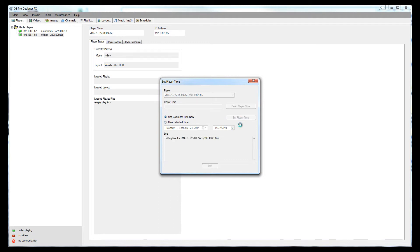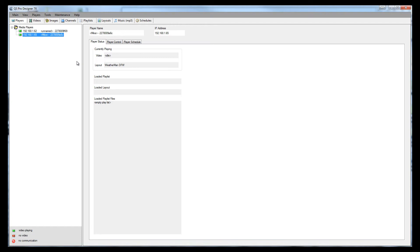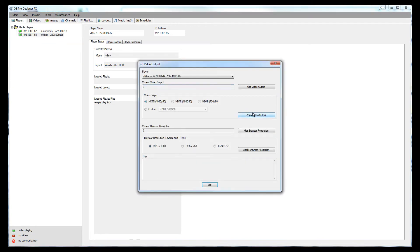You hit set player time. It'll go out, it'll set it and it will say successful. Once that happens, you can say exit. The other thing you want to do is go under tools and set video output. You want to make sure that the video output matches your television set. Generally this should be set to 1080p60 and apply your video.